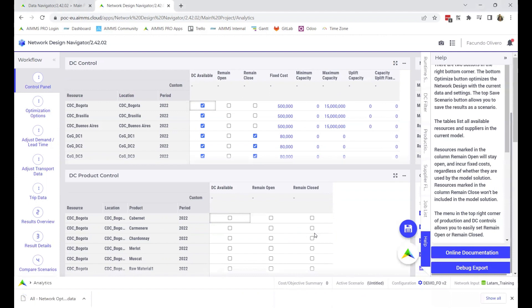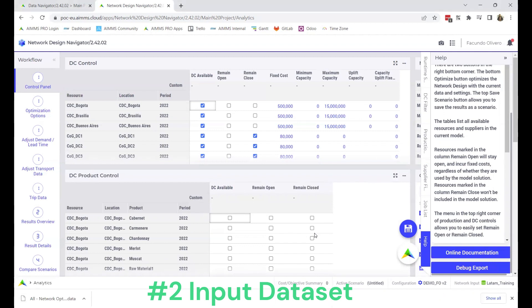Second, you need to send us the input dataset - the Excel file populated with data that you're using.